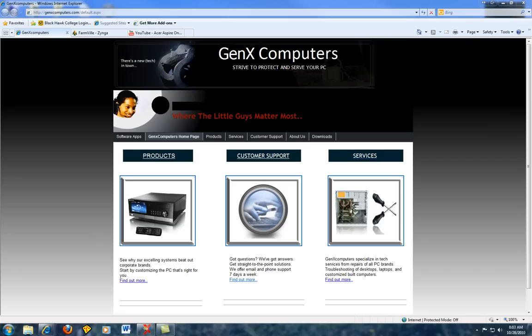Today we're going to go over how to fix a problem that a client of mine was having with a game of hers on Facebook called Firmville. The problem she was having was trying to get it to go into full screen.